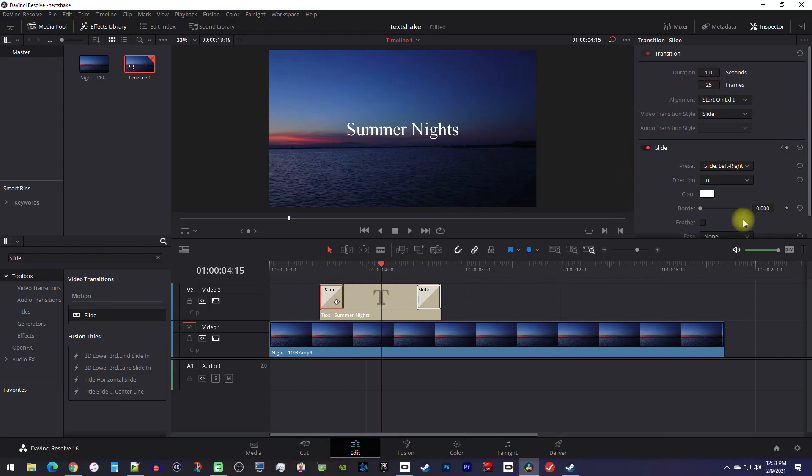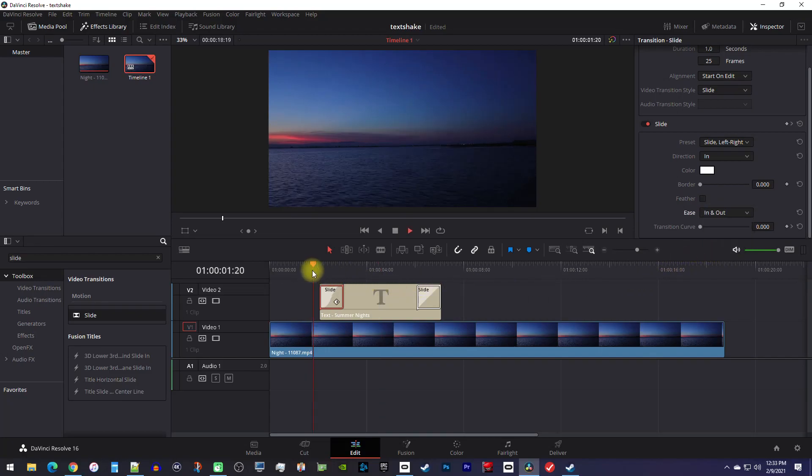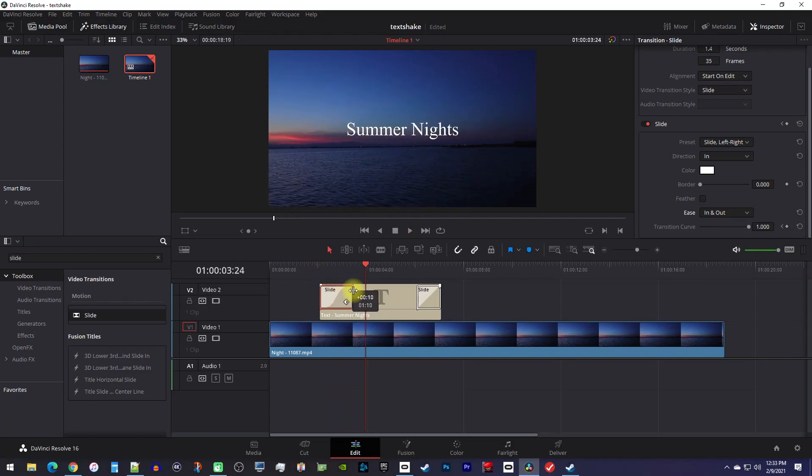Then down here, change the ease setting to in out or in and out. I prefer in and out because it makes it look the smoothest. You can also adjust the duration of the slide by just dragging the edge of the transition on your clip.